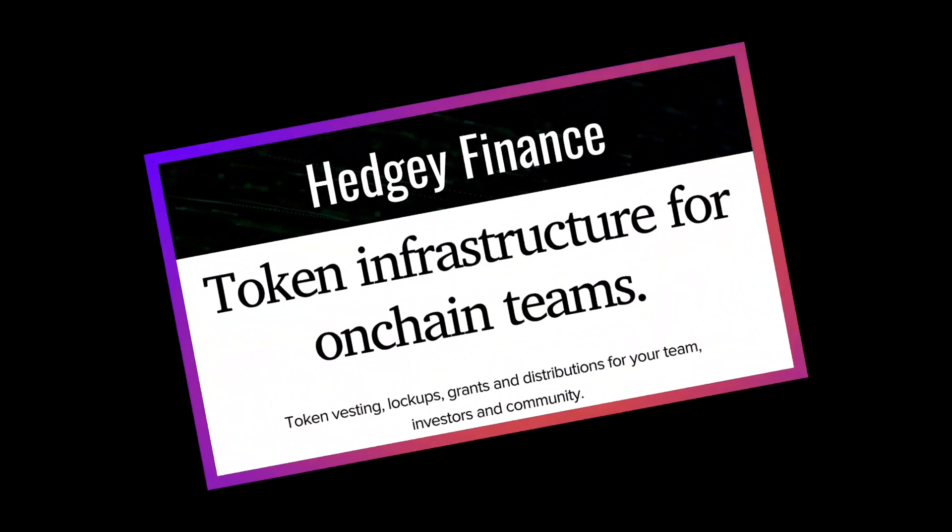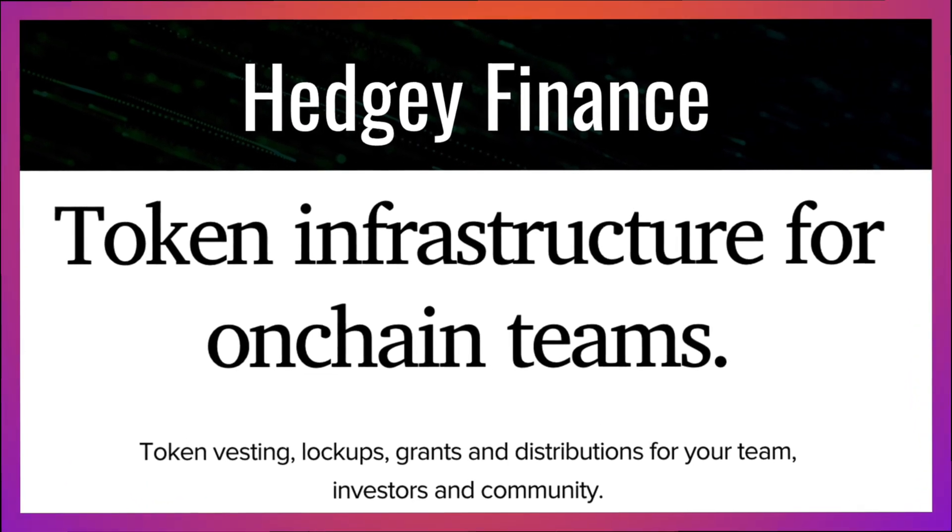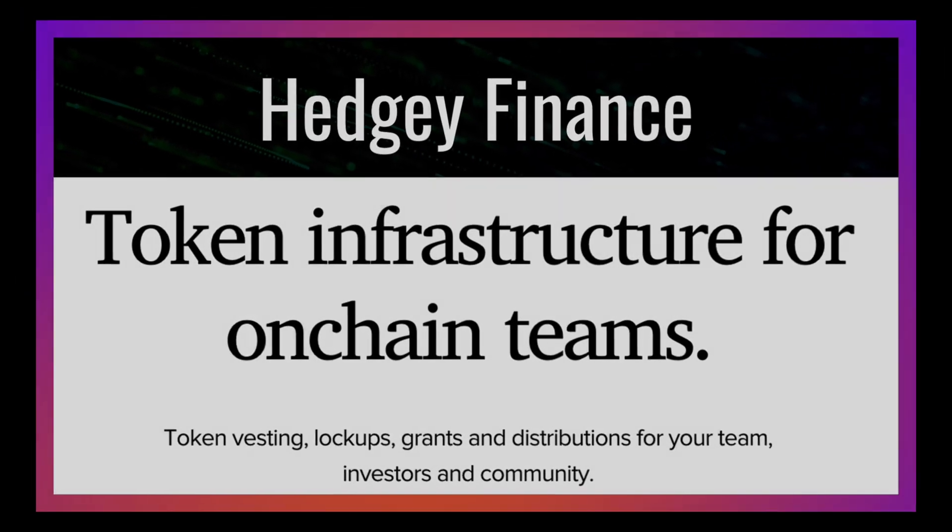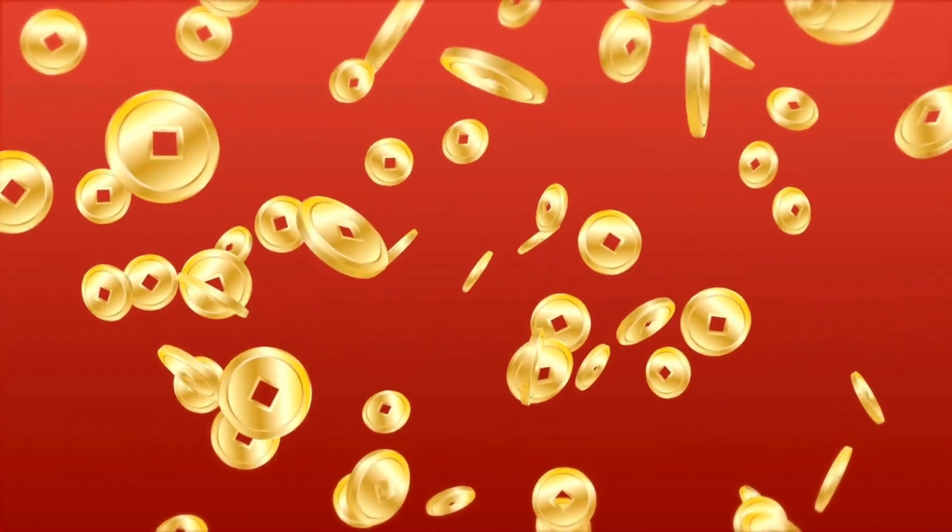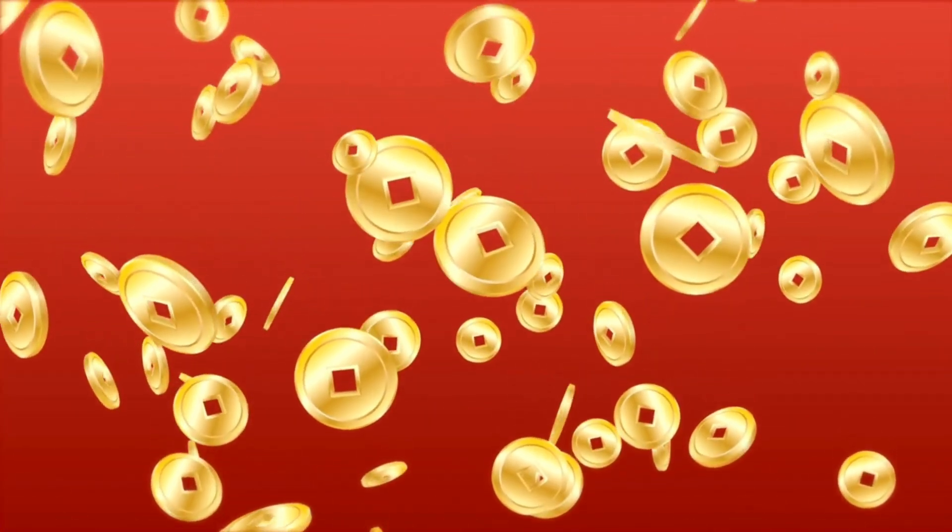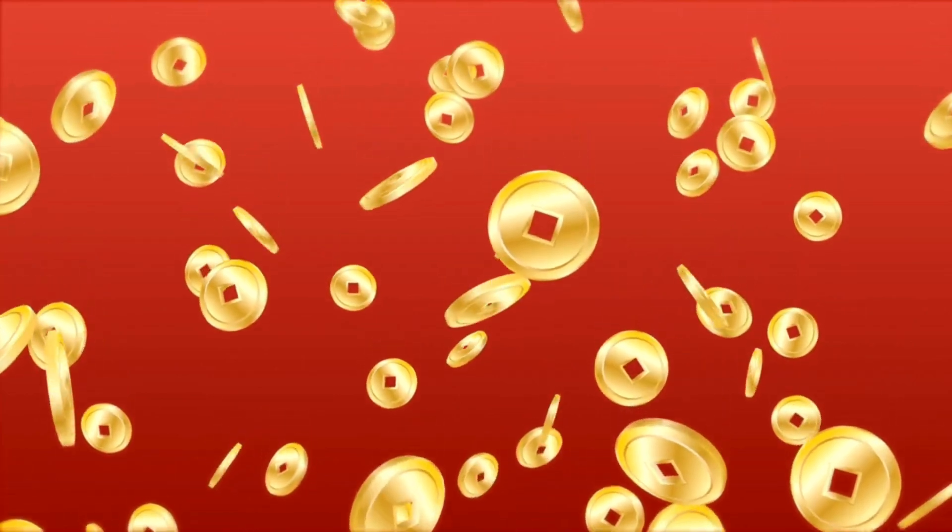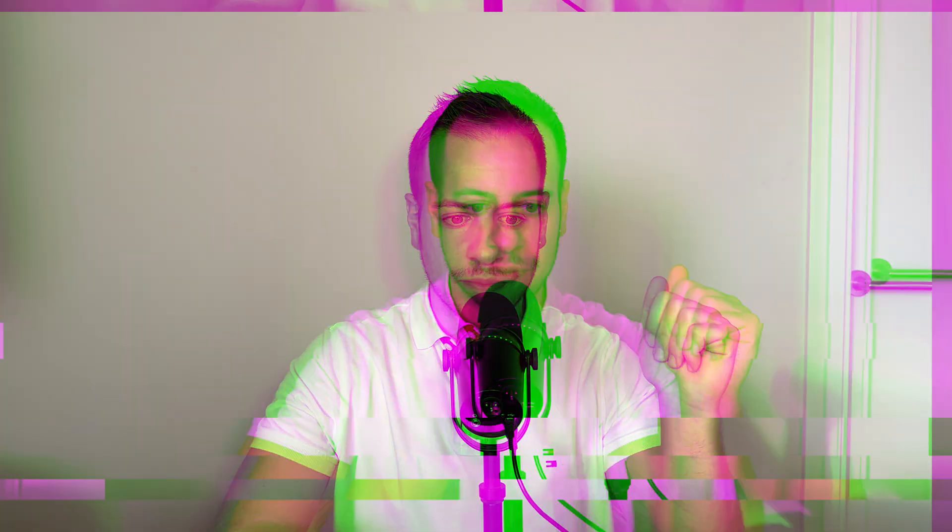Hedgy Finance is a token infrastructure for on-chain teams. It allows teams in web3 to distribute tokens both to their investors and to the community with lockups and vesting mechanisms. It's a very valuable tool for any web3 team that wants to distribute efficiently their tokens, and they had many users.